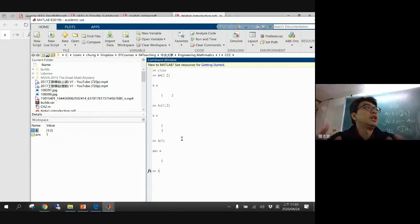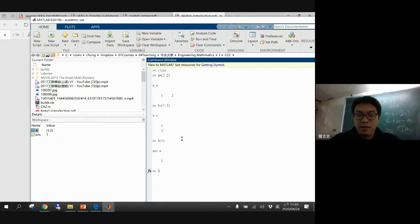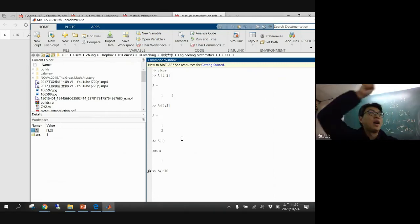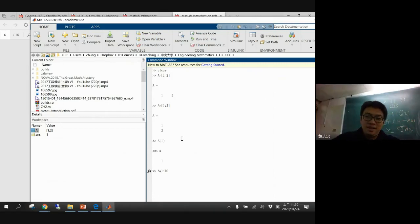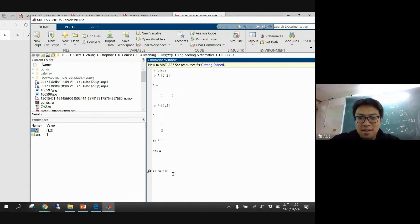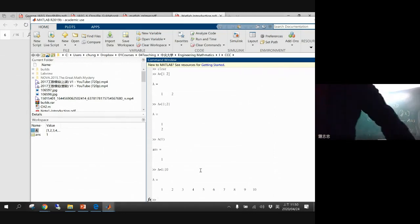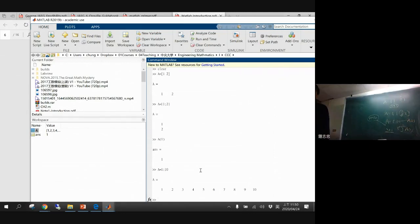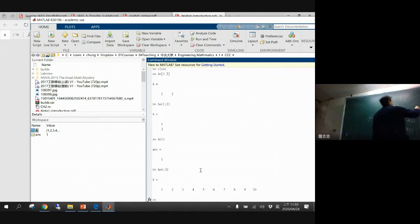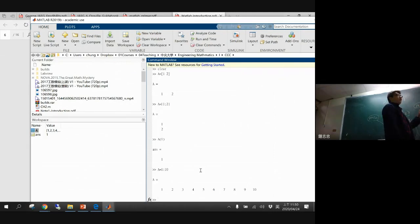If I try to build an array from one to ten, this is very easy — using A equals one colon ten, and here you can generate a one-to-ten array. Because we don't have much time, maybe you can learn some of the basics of MATLAB this week. And the next time we will continue the practice of MATLAB.